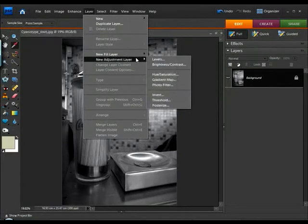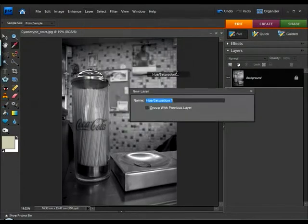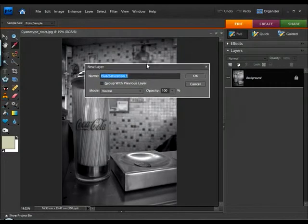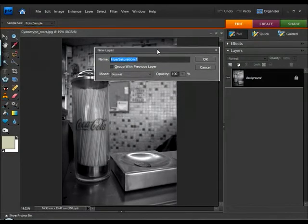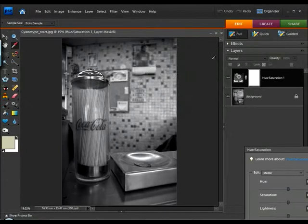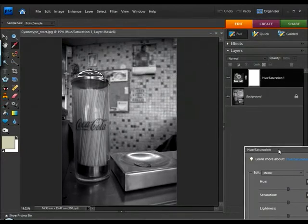So, we'll go to Layer, New Adjustment Layer, and I want to choose Hue Saturation from the menu there. I don't want to rename this layer, so we'll simply click OK to apply the layer itself.